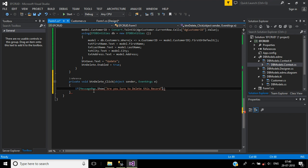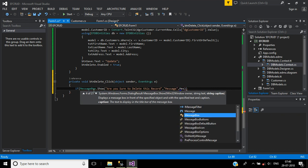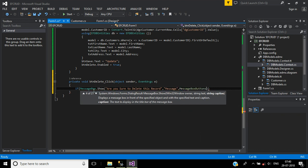Then second parameter will be message title, then third parameter will be MessageBoxButton. Here I will use yes no buttons.